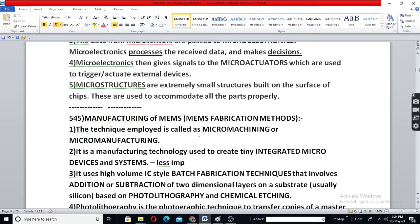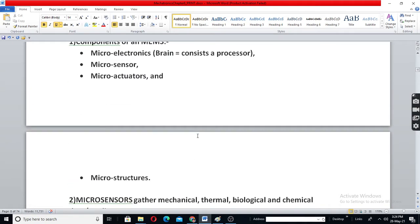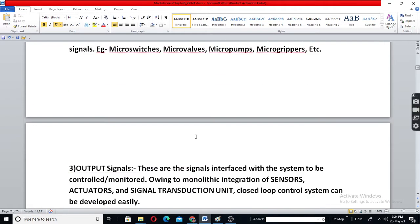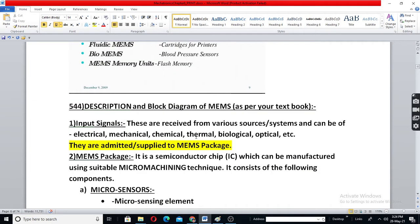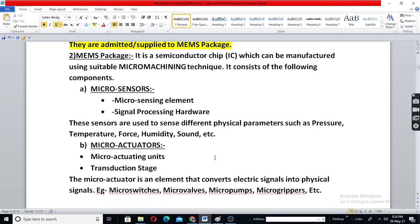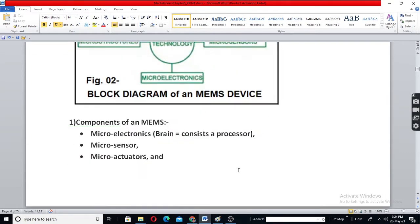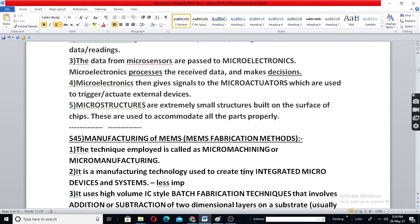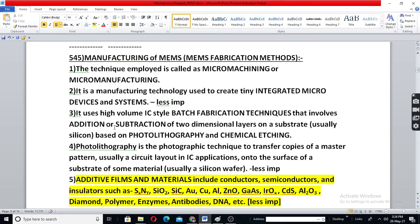These MEMS devices, or micro-electro-mechanical systems, are called micro-machines. In Europe, they are called by another name — you can search the notes. The manufacturing technology is called micro-manufacturing.